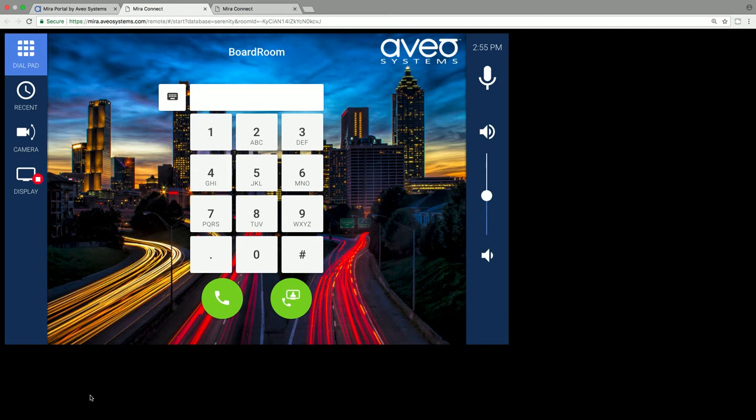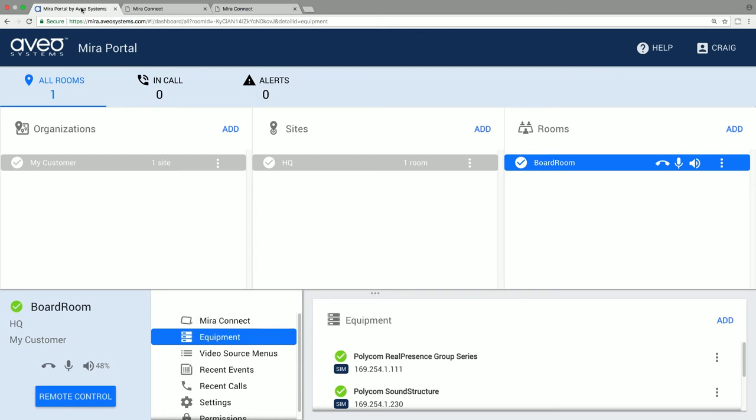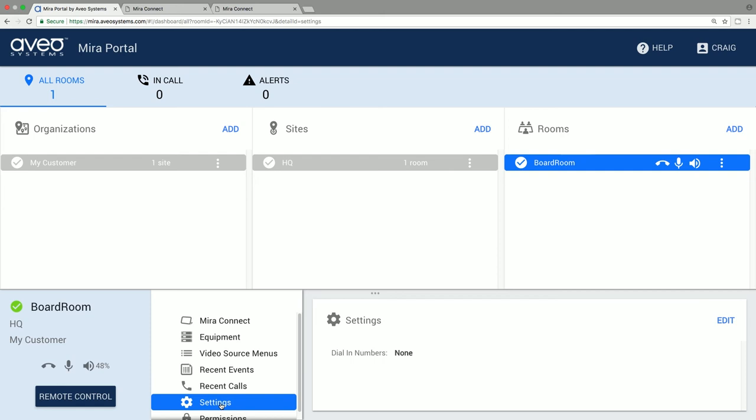Any changes you make to Mirror Connect, adding equipment, changing background images and colors, will be reflected on the remote control page. There are also other settings you can set at the site level, including enabling text messages if equipment goes offline, the default displayed screen on Mirror Connect, it doesn't have to be the dial pad, and adding a power off button to Mirror Connect to power down the room and restore the default gain and mute settings that you'd like.